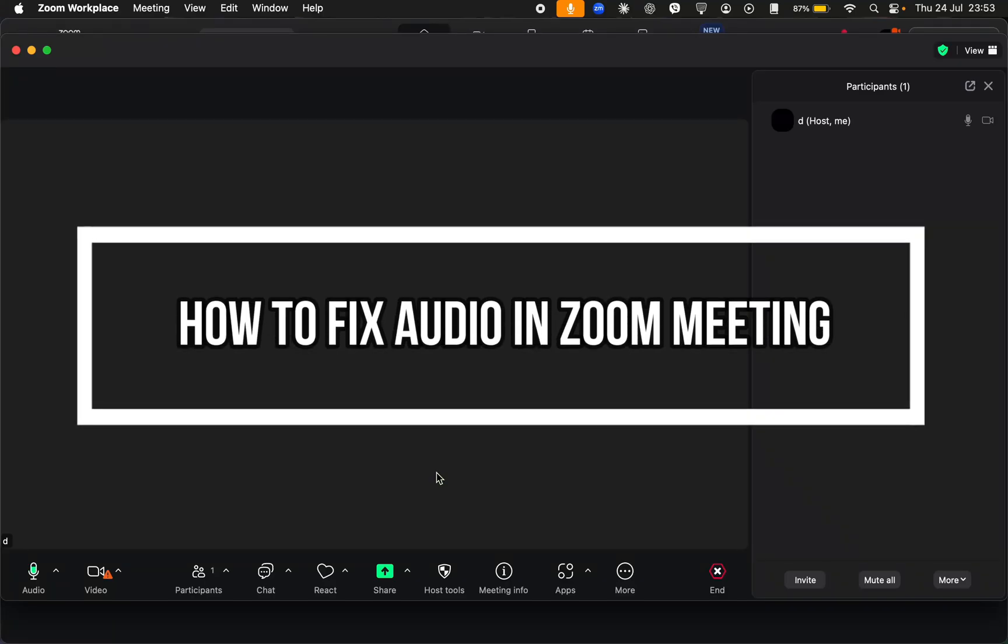I'm going to be showing you how to fix audio in Zoom meetings. If you're having audio issues in Zoom, whether it's not hearing others or they can't hear you, then there are some things you can do.